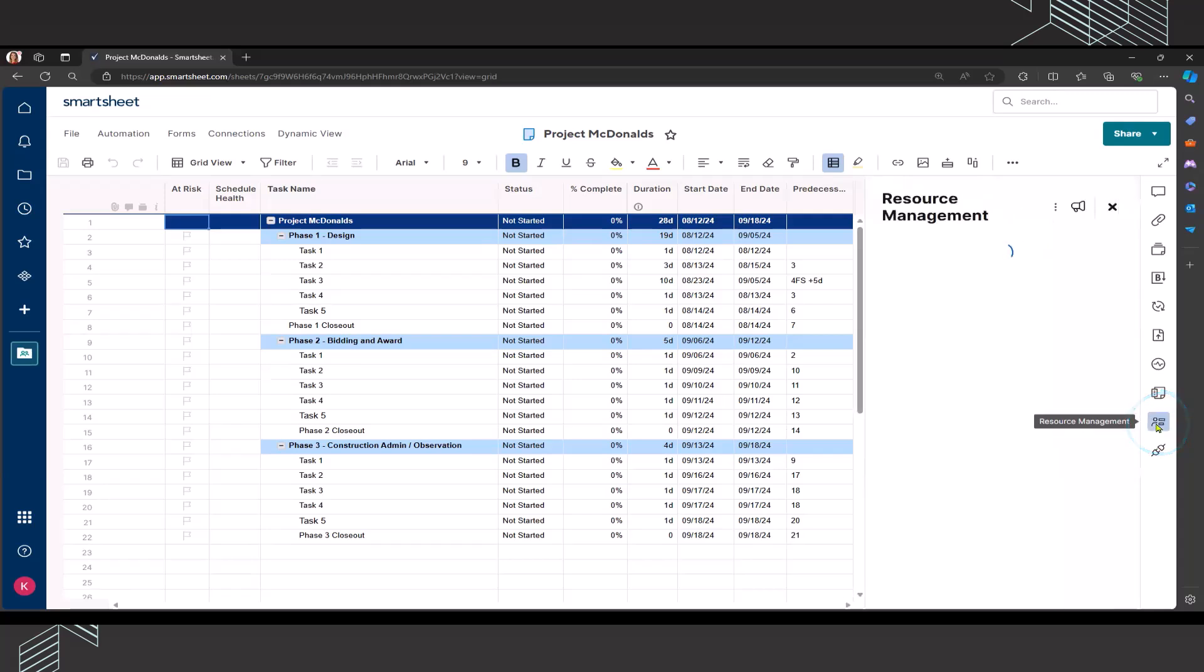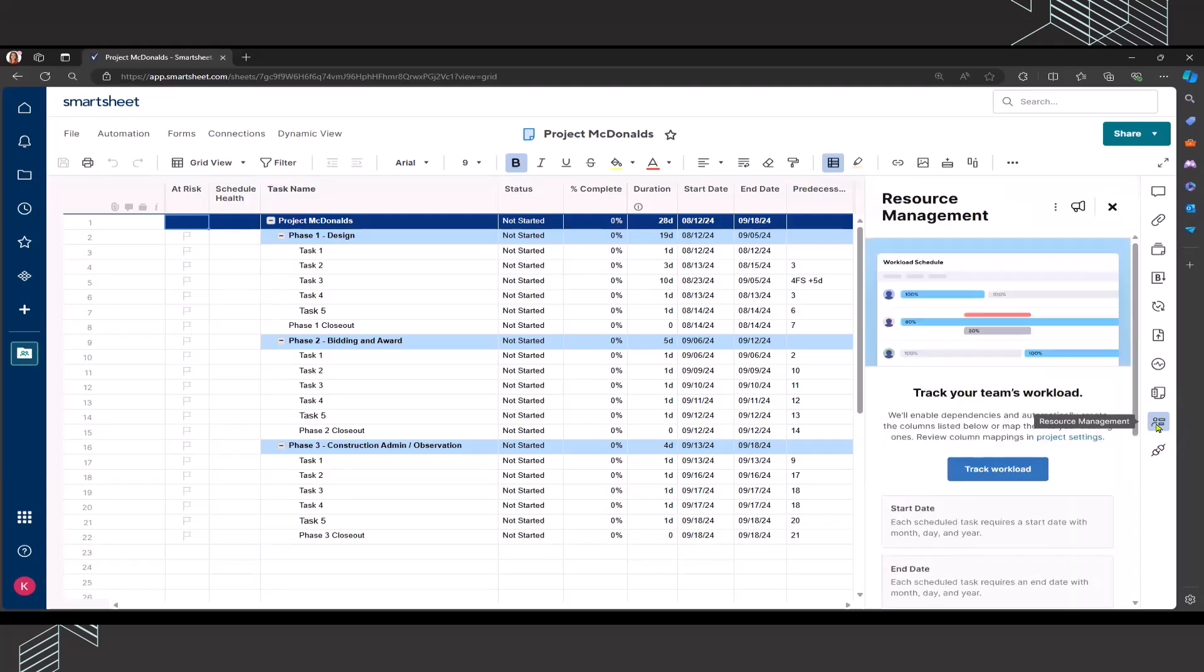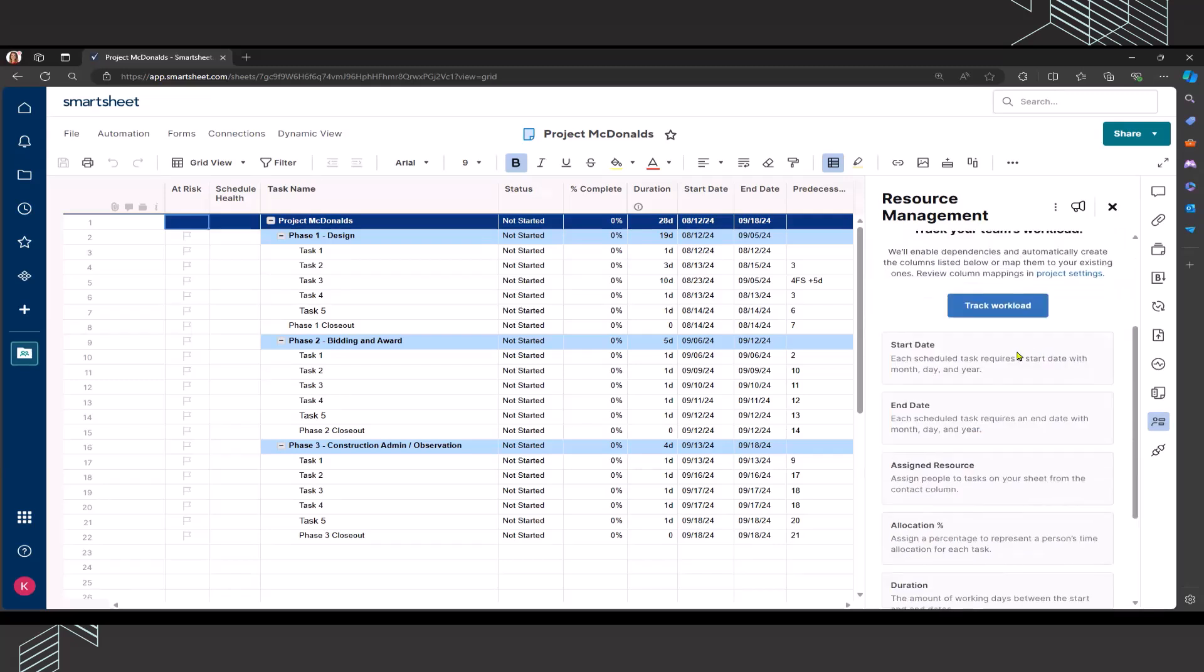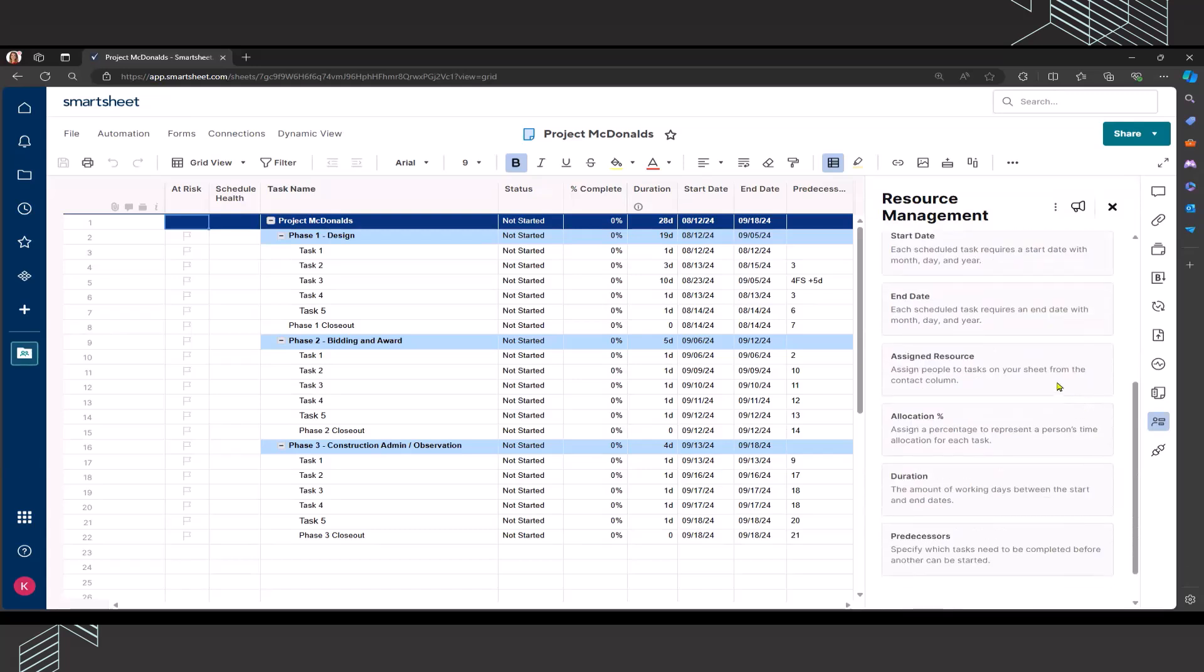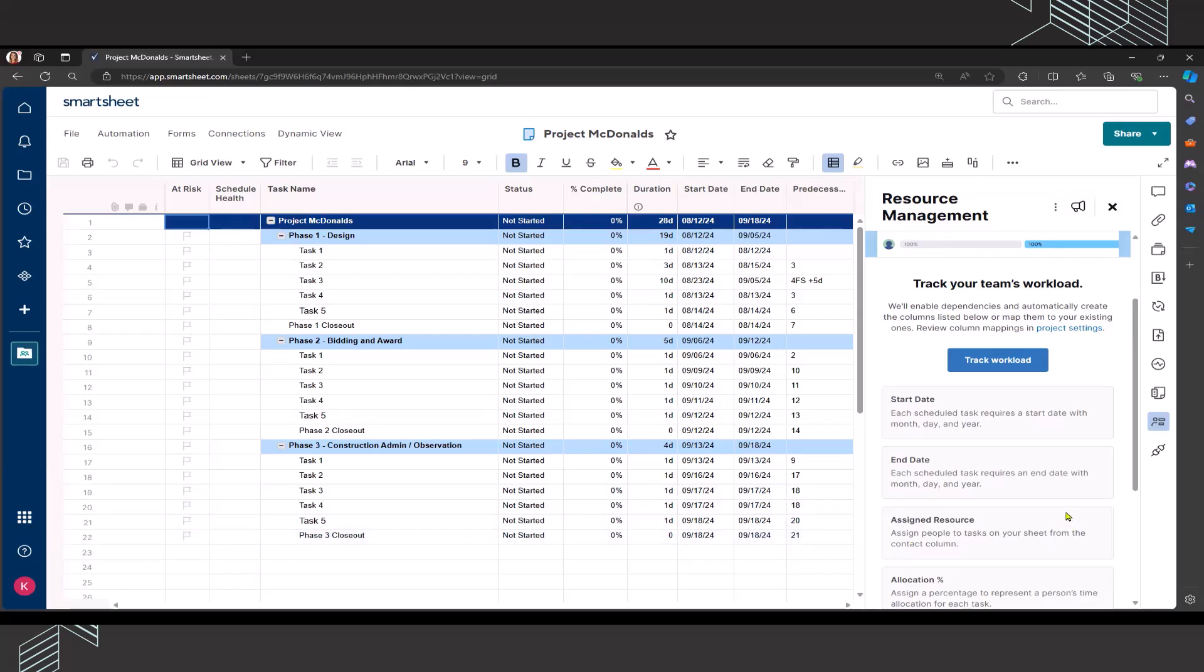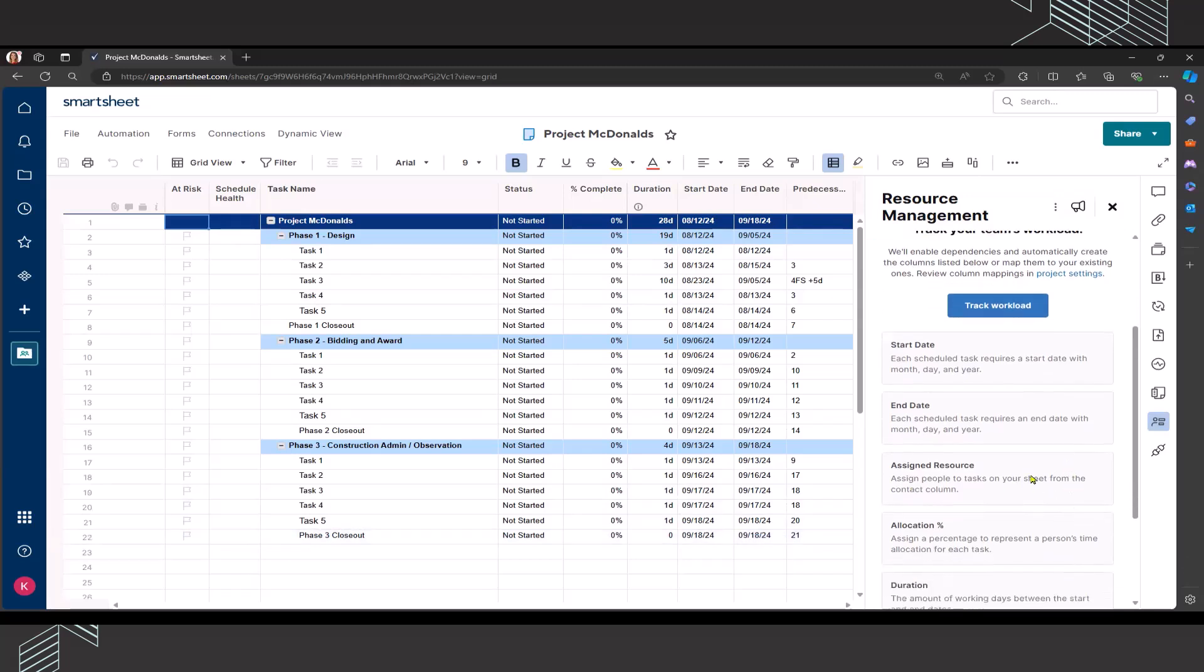I mentioned earlier that the resource management tile on the far right-hand side is going to be what we want to click in order to access our resource management or our workload management. When you first click on that, nothing is enabled for tracking workload. It does give you some pointers and informs you that you need to have a start date and end date and assigned resource allocation percentage, duration, and predecessors set up in order to utilize the resource management functionality.